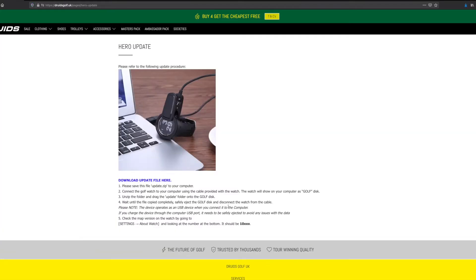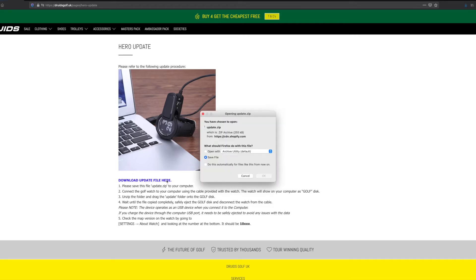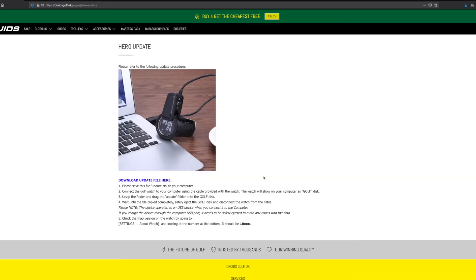When you're on this page, simply click to download the update file. It will then prompt you to save the file to your computer. Shouldn't take too long—the file is quite small.